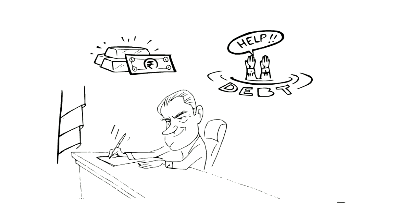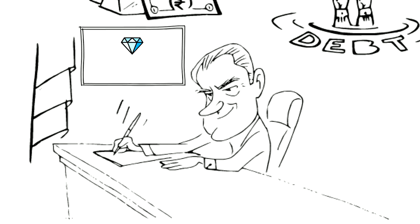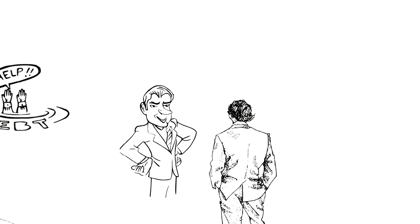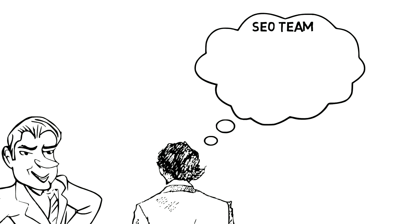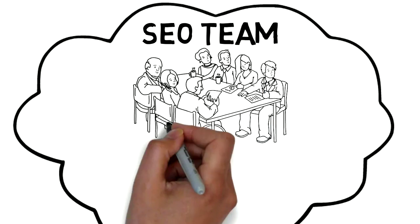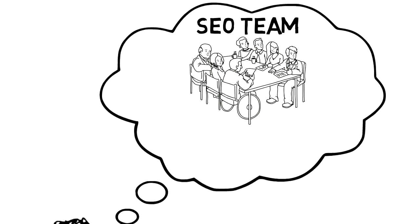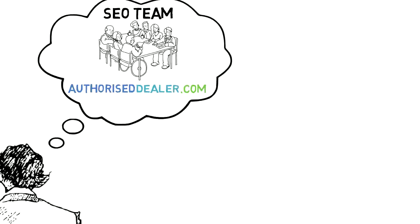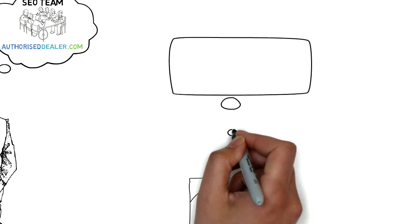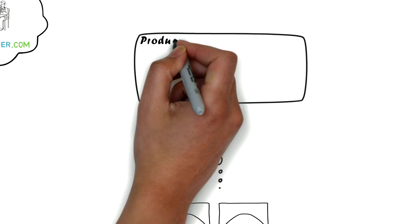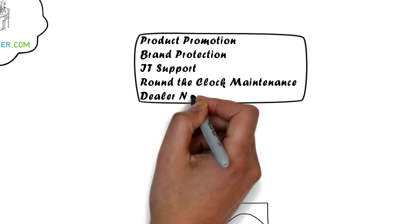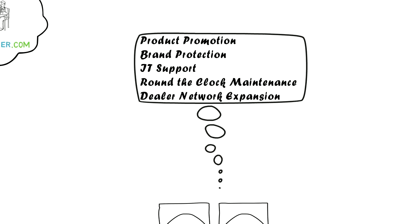Steve, who heads the Blue Diamond Manufacturing Company, congratulates Ryan on his increase in sales. Ryan introduces Steve to the SEO team of AuthorizedDealer.com. Steve impressed with features, immediately subscribes to AuthorizedDealer.com as manufacturer.